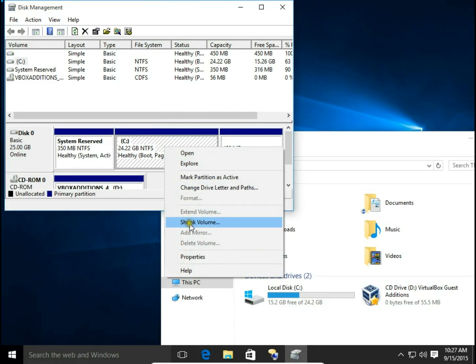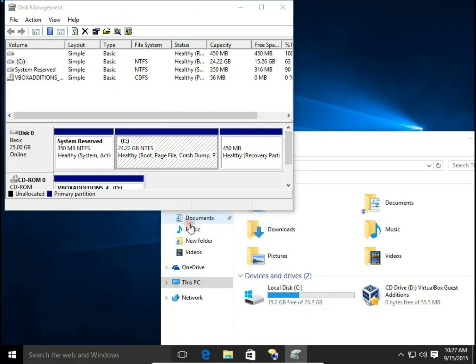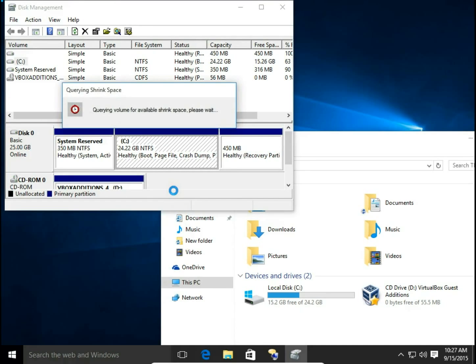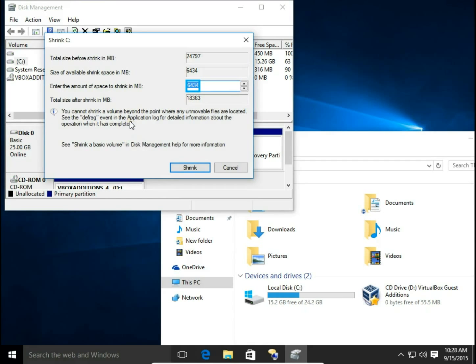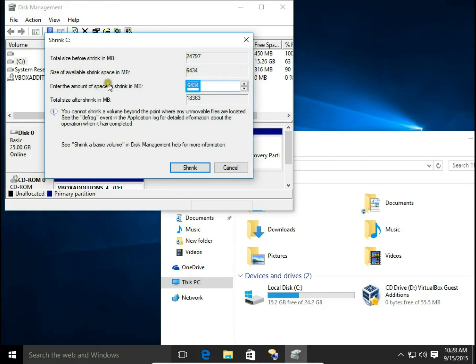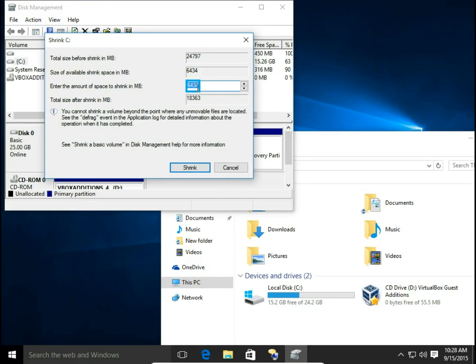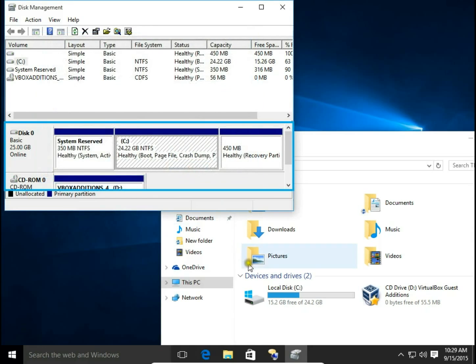Right click and shrink volume. Here I can see that there is almost 25 GB total size before shrink. Size of available shrink space is 6 GB, 434 MB. And this is the maximum amount I can take from this C drive. I don't want to take maximum, I just take 1 GB. And click shrink.